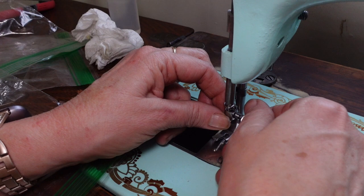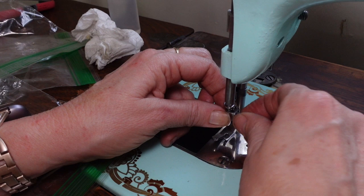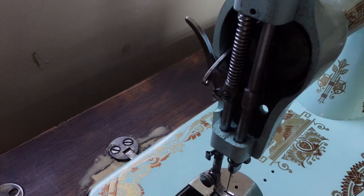I still have this needle bar pretty loose. You can see it's swiveling all over the place. I will get that tightened up when I get my needle bar position adjustment made.